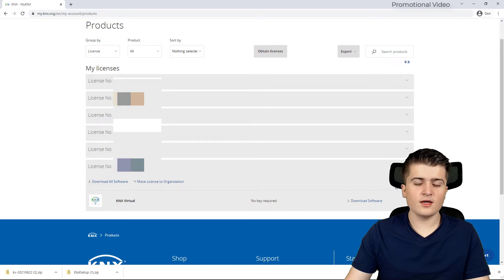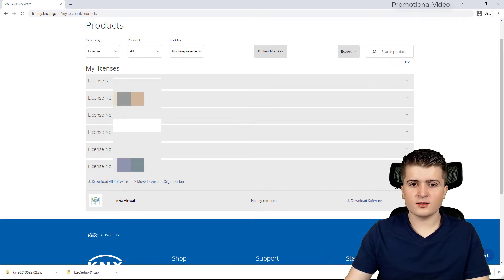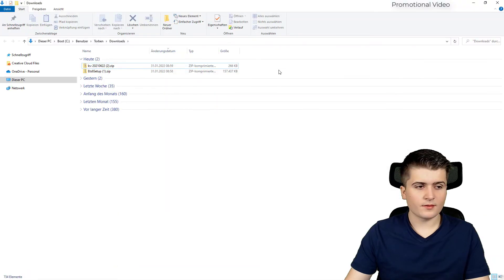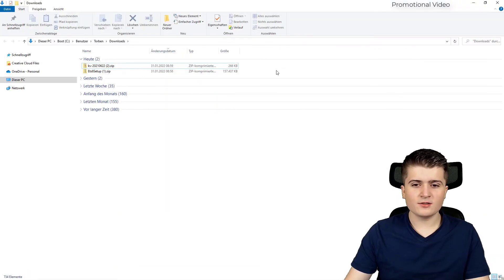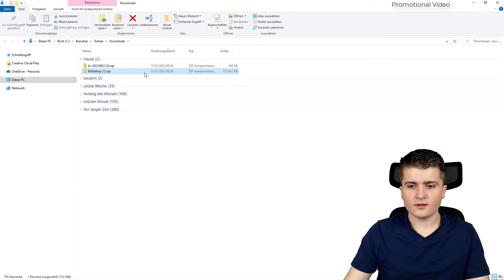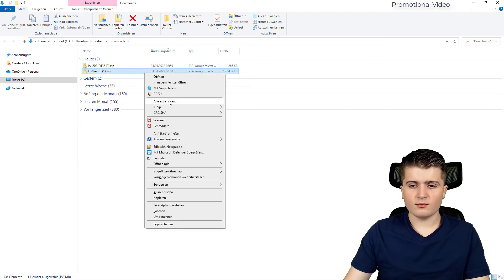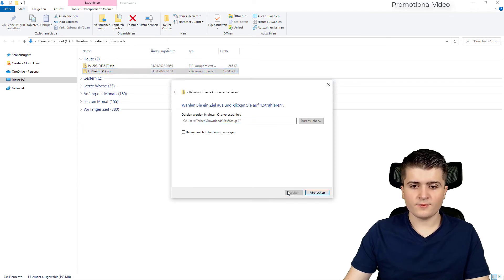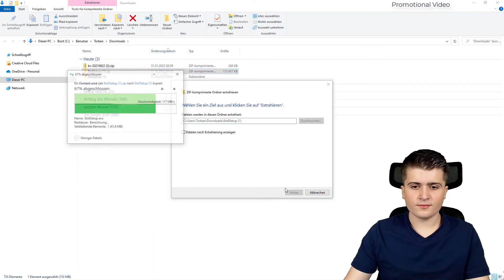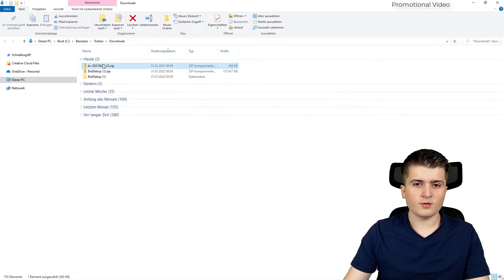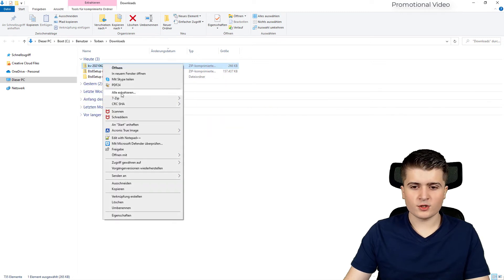So now that we have downloaded all the necessary software let's see how we install it. I am now here in my downloads folder and there I have the two zip archives. Therefore I will first extract them as well as KNX virtual.